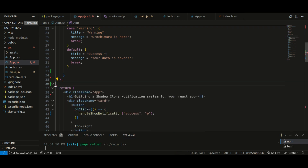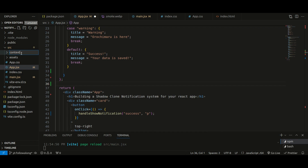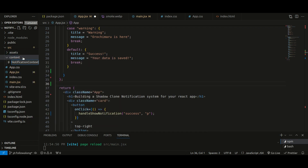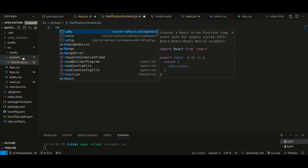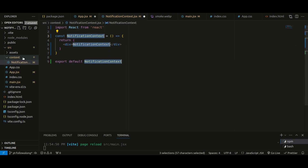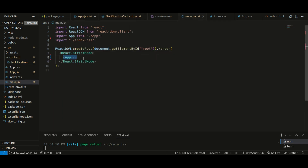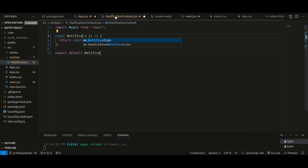Let's start building the context. I'll create a new folder called context inside the src folder, and inside it I'll create a new file called notification-context. I'll create a new component — the idea is to create a provider that wraps our entire React app inside this context provider so we can access notification data throughout. I'll rename this as NotificationProvider.